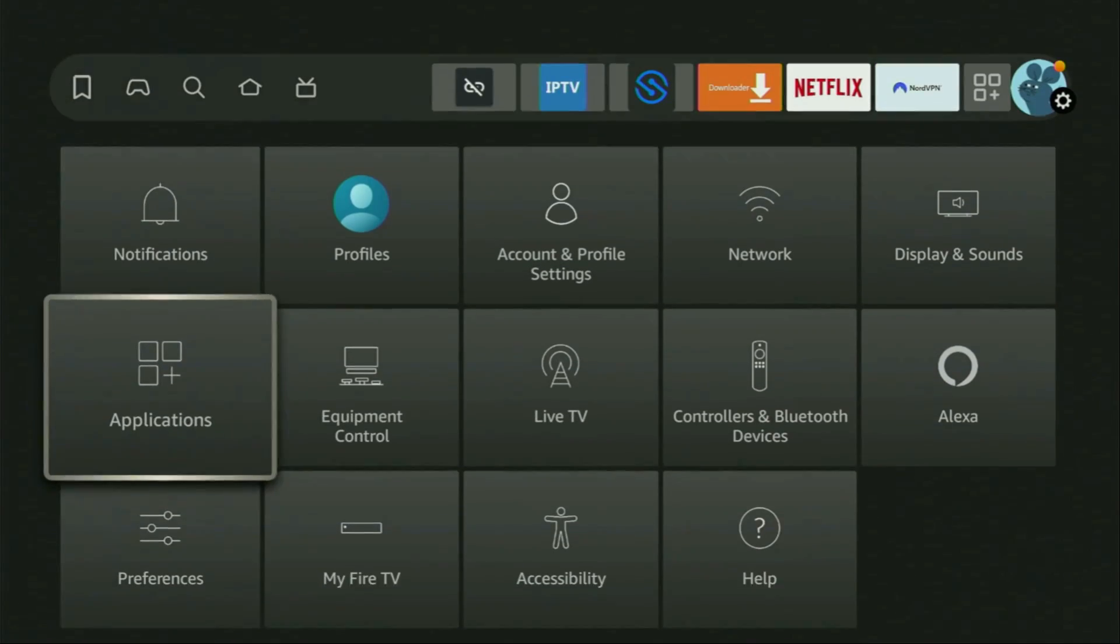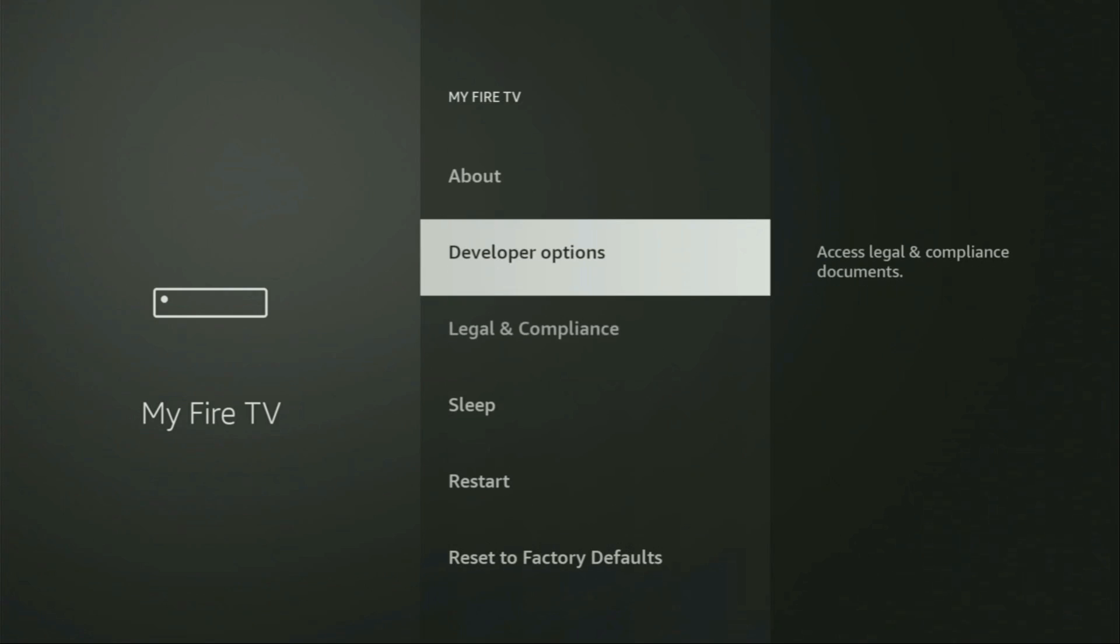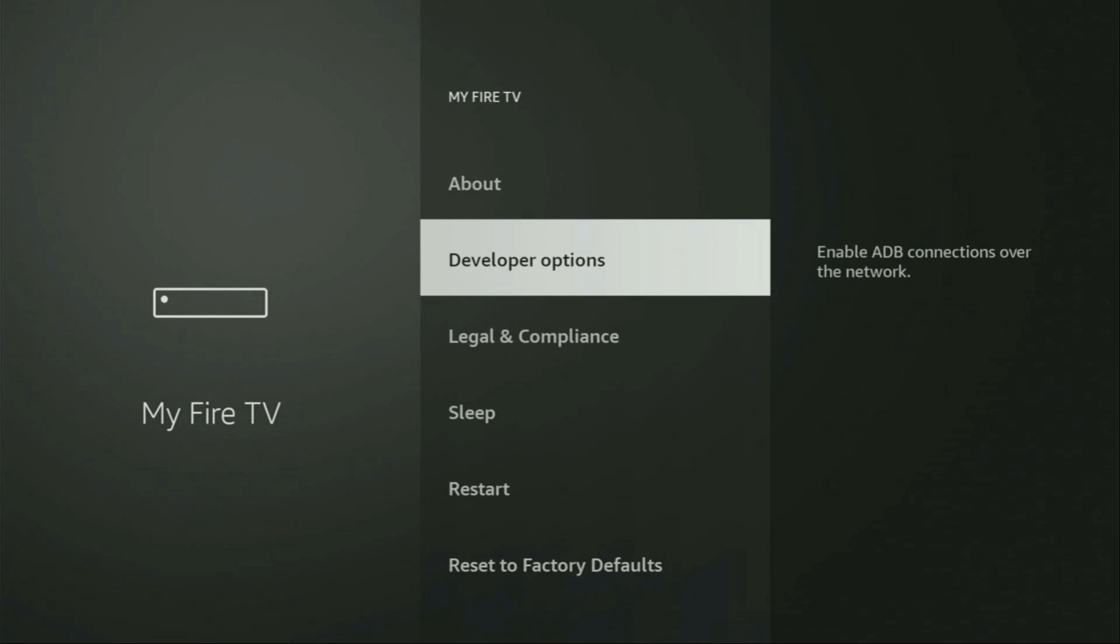Then we need to scroll down and click on My Fire TV. So open it. And here we have to enable developer options for your device. However, on some Fire Sticks and especially on the new ones, the developer options can be hidden by default.